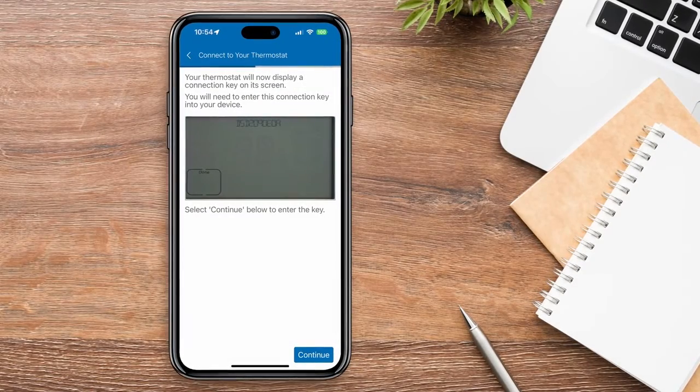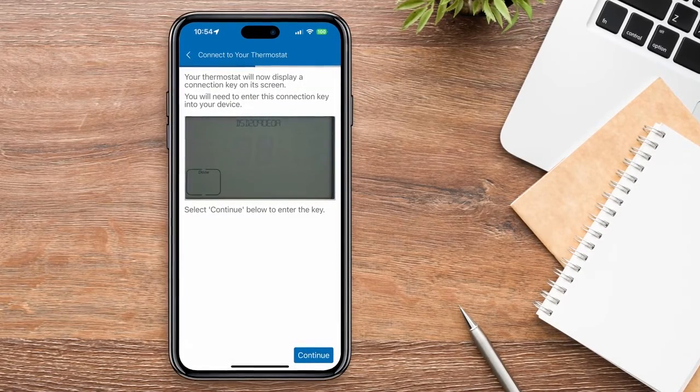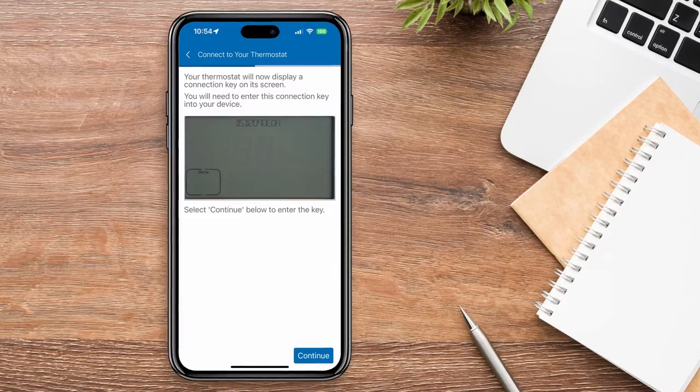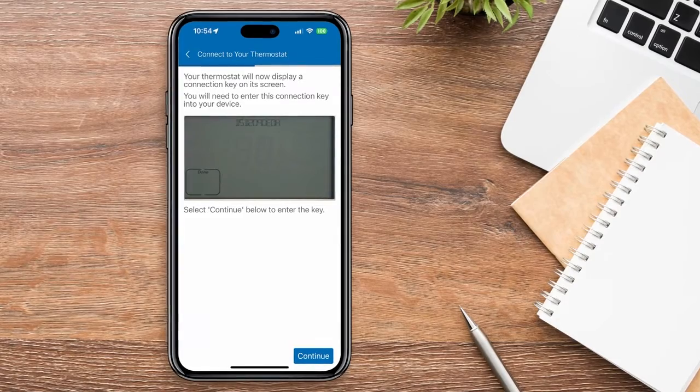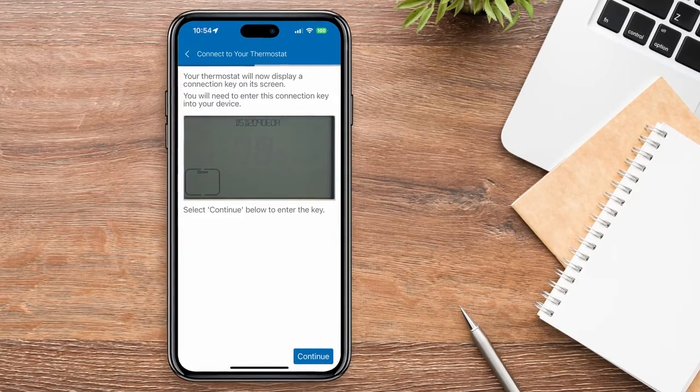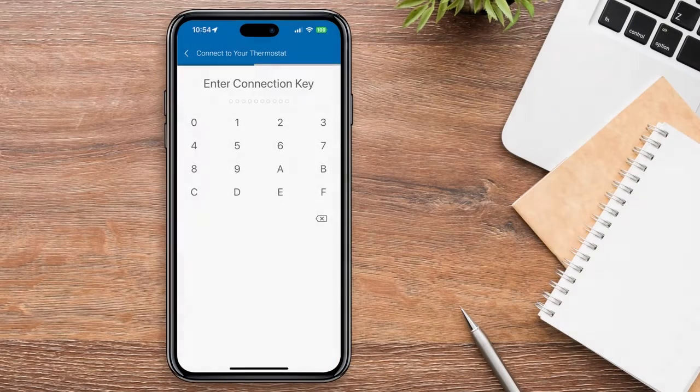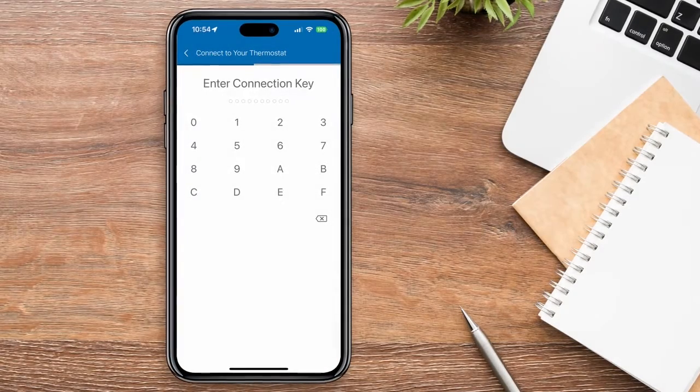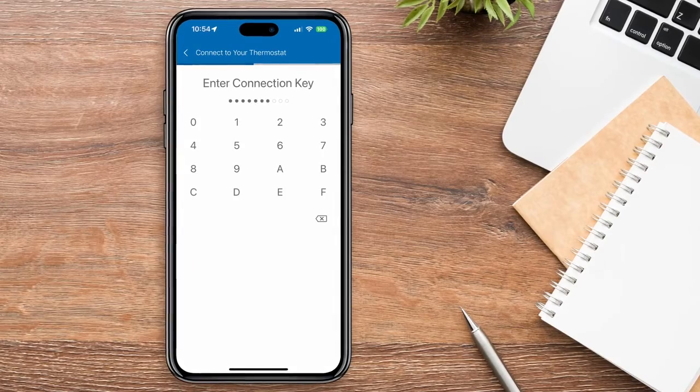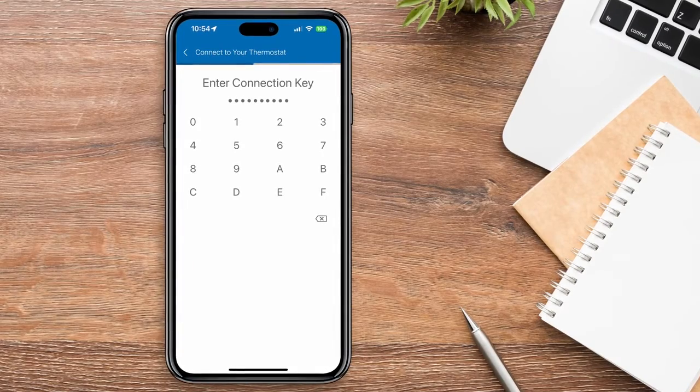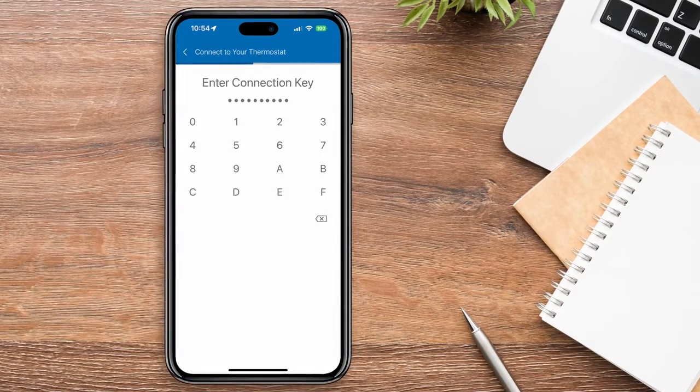Your thermostat will display a connection key on its screen. Go back to the app and hit Continue until you see this screen and enter the connection key displayed on your thermostat.